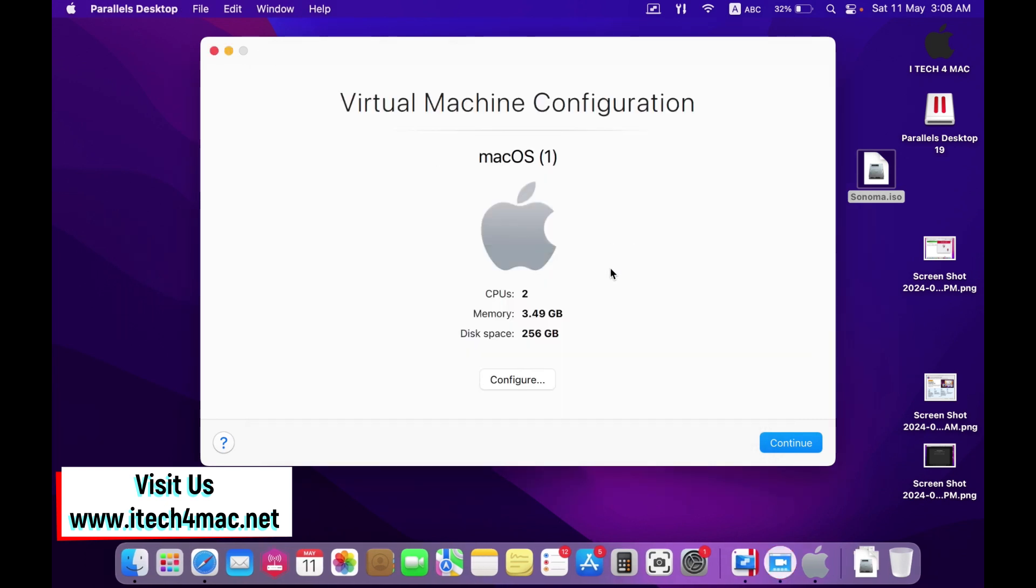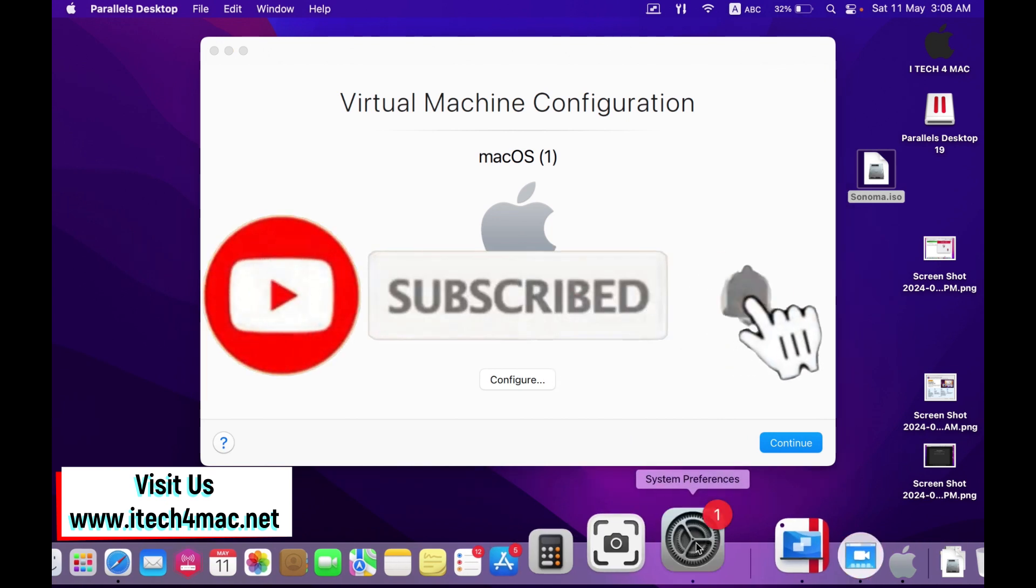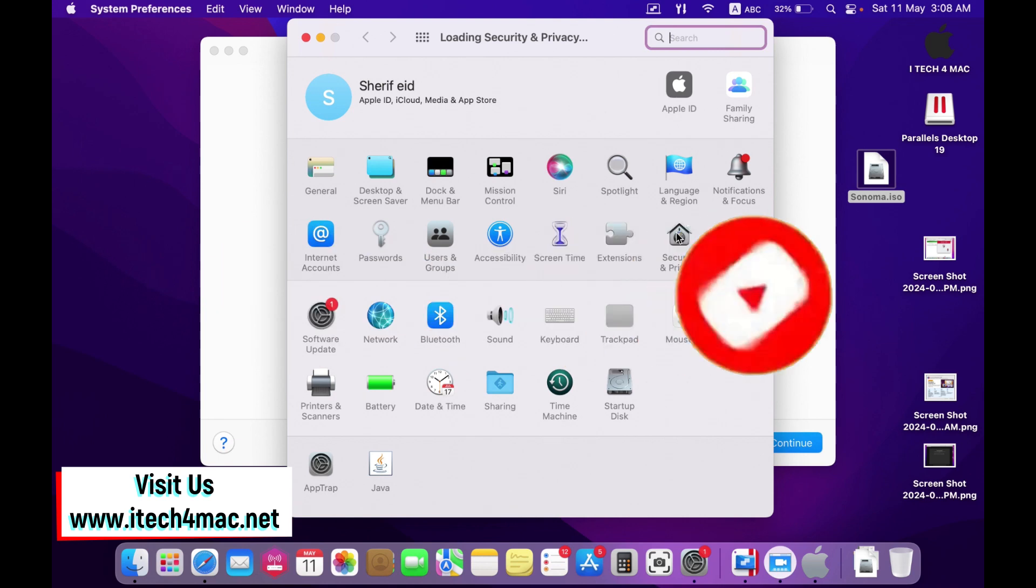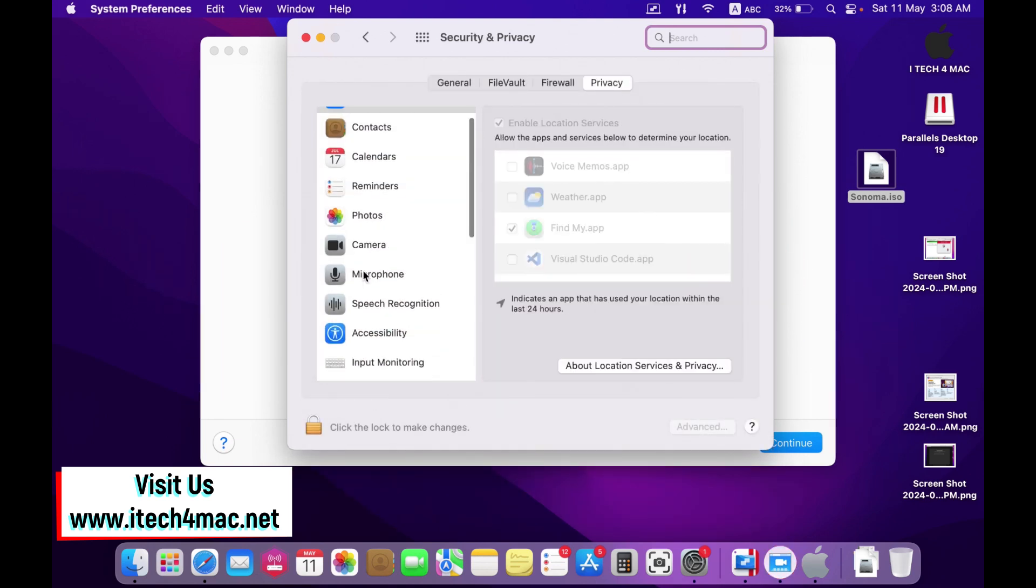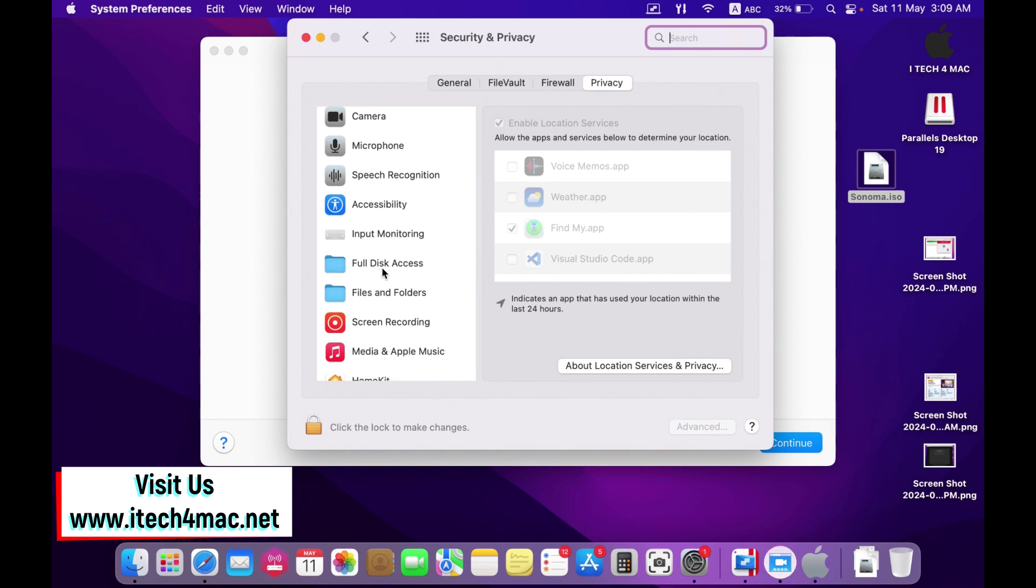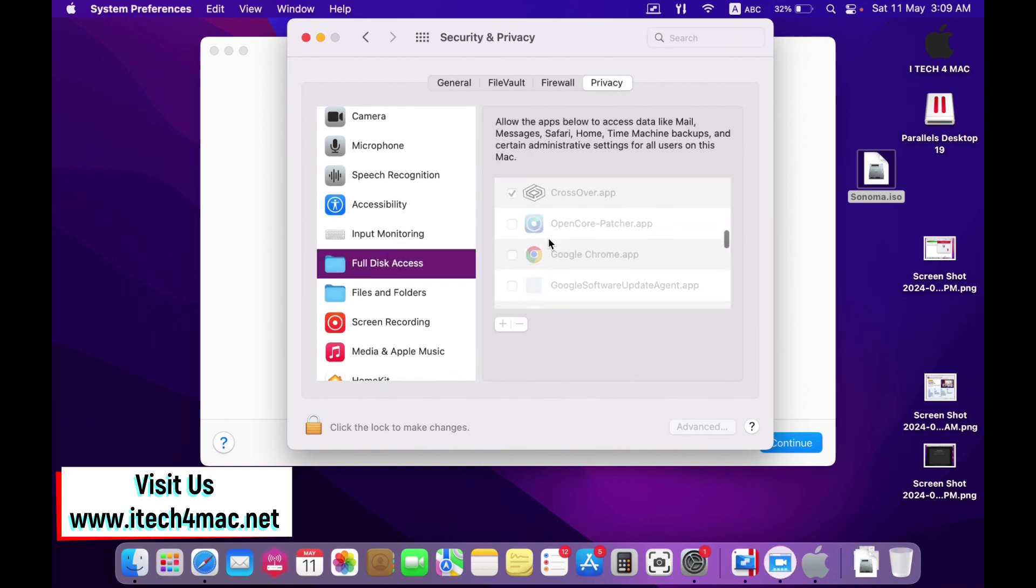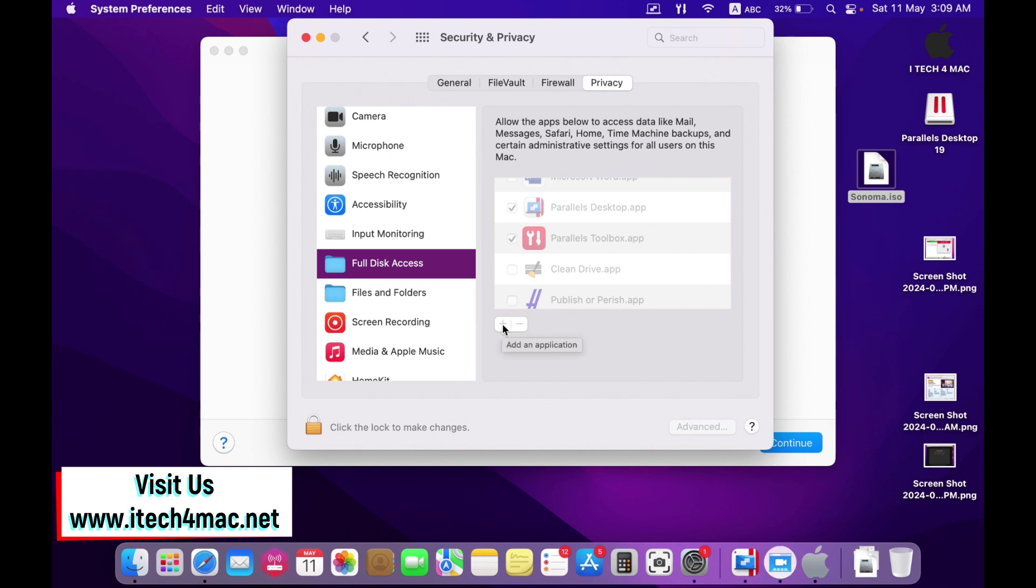But I have also to adjust the system preferences. Open system preferences, security and privacy. Go to privacy section and give Parallel Desktop full disk access. Here it is, have the full disk access. If you don't find it, just click here to type your password and press plus, which will lead you to the applications folder. Select Parallel Desktop and leave it here. Give it the full access here.